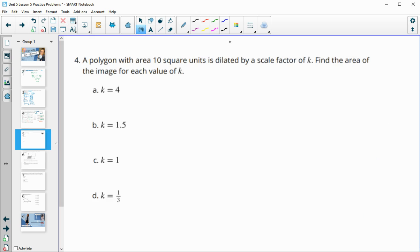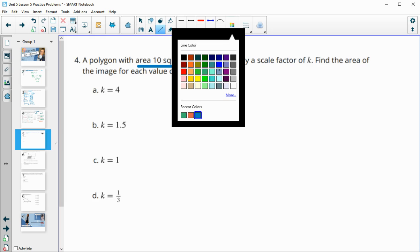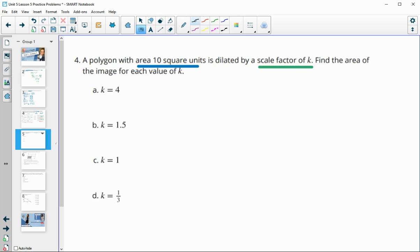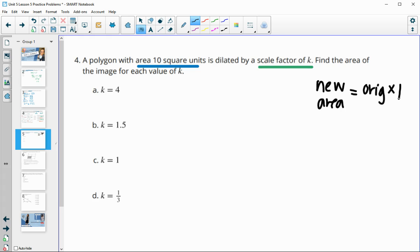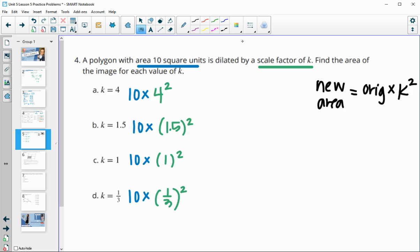Number four: a polygon has an area of 10 square units and is dilated by scale factor k. To find the area of the new image, remember: new area equals original area times k squared. Since there are two dimensions in area, the k factor appears twice. So we take our original area of 10 and multiply by the scale factor squared — for k = 4, 1.5, 1, and 1/3.